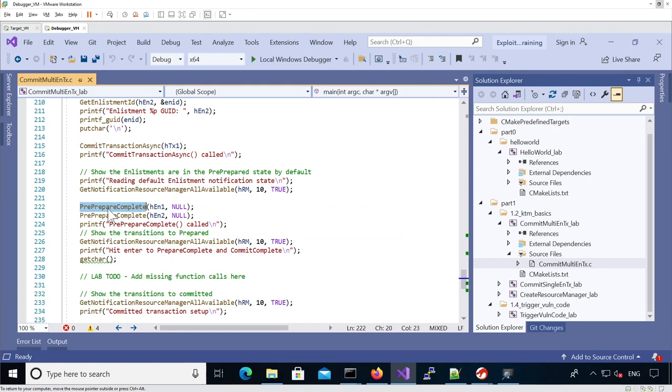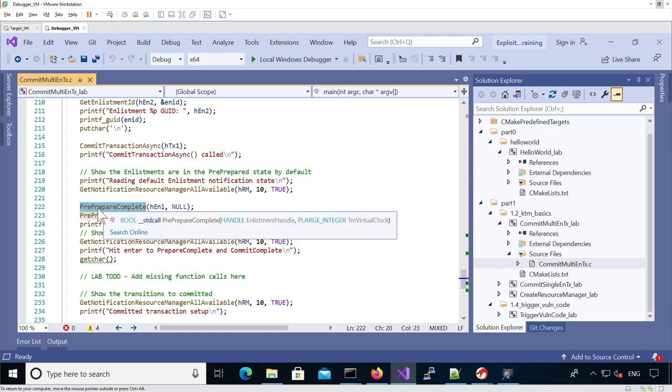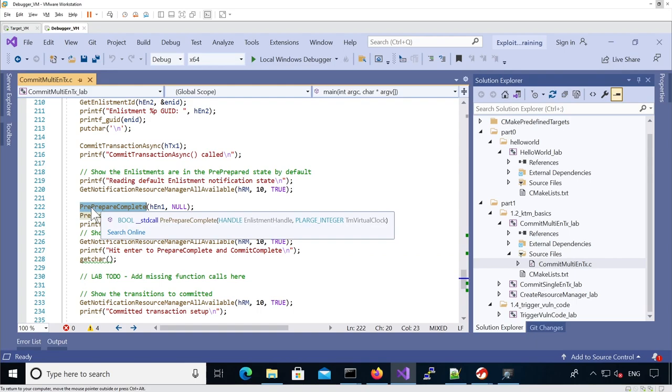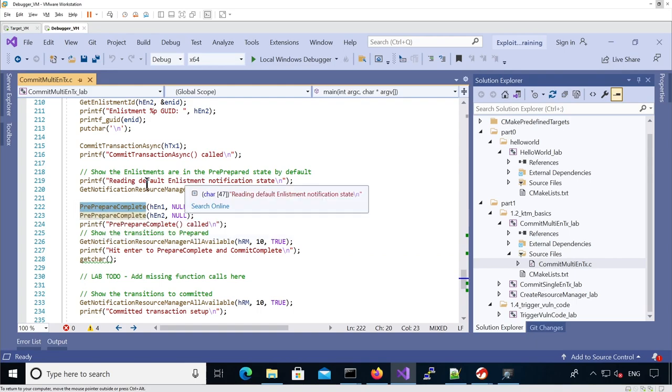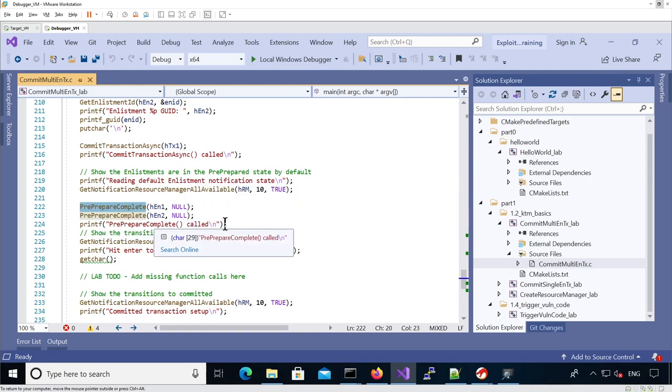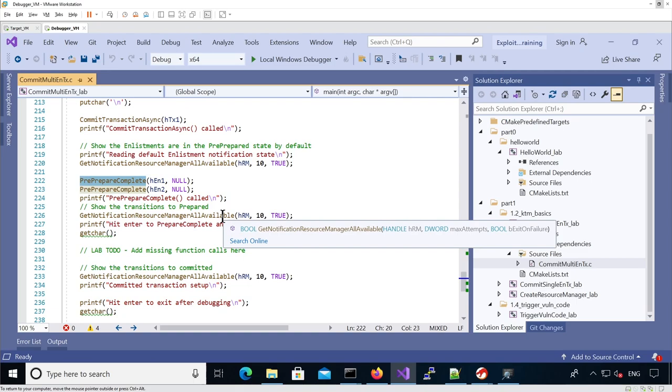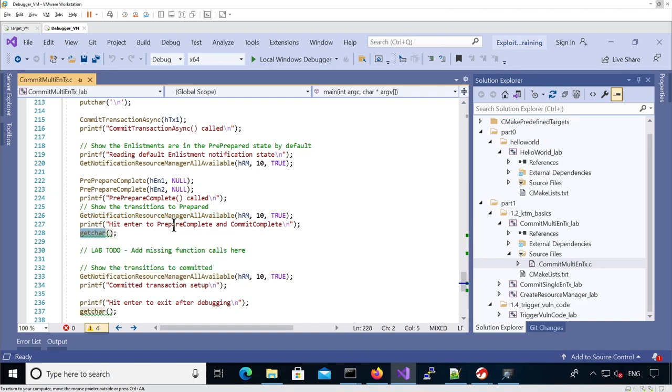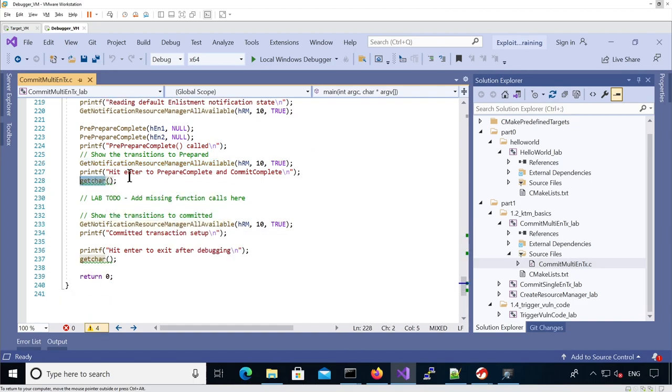Then we're going to change the state of the enlistment, both of them, to pre-prepare. It's going to go from the pre-prepare state to the prepared state. Then to see it in user land, we're going to again read all the notifications.